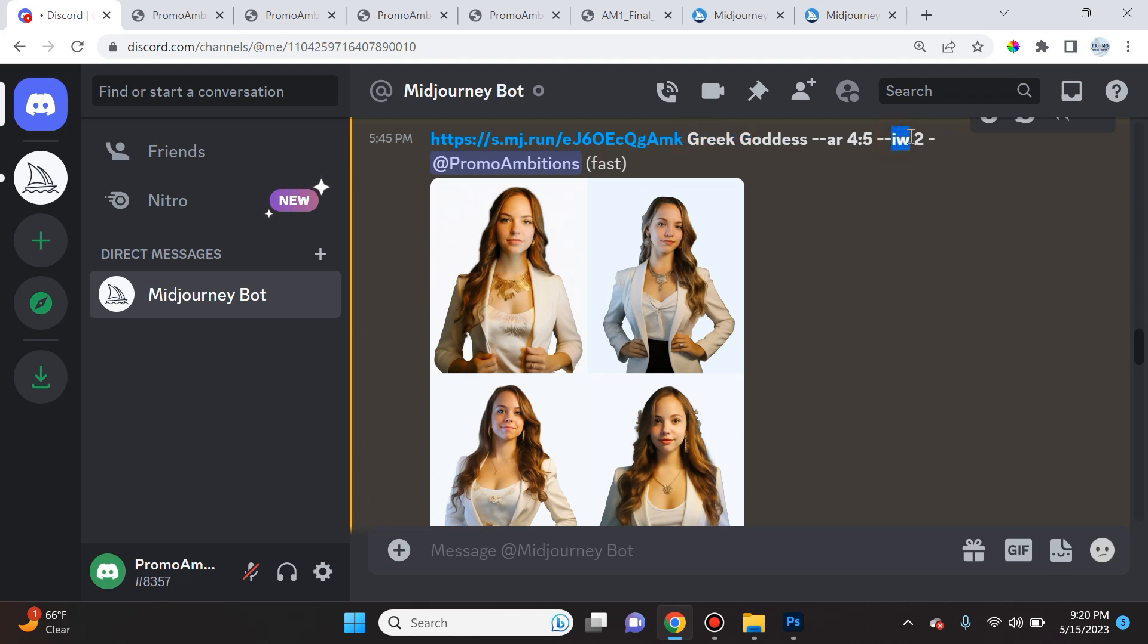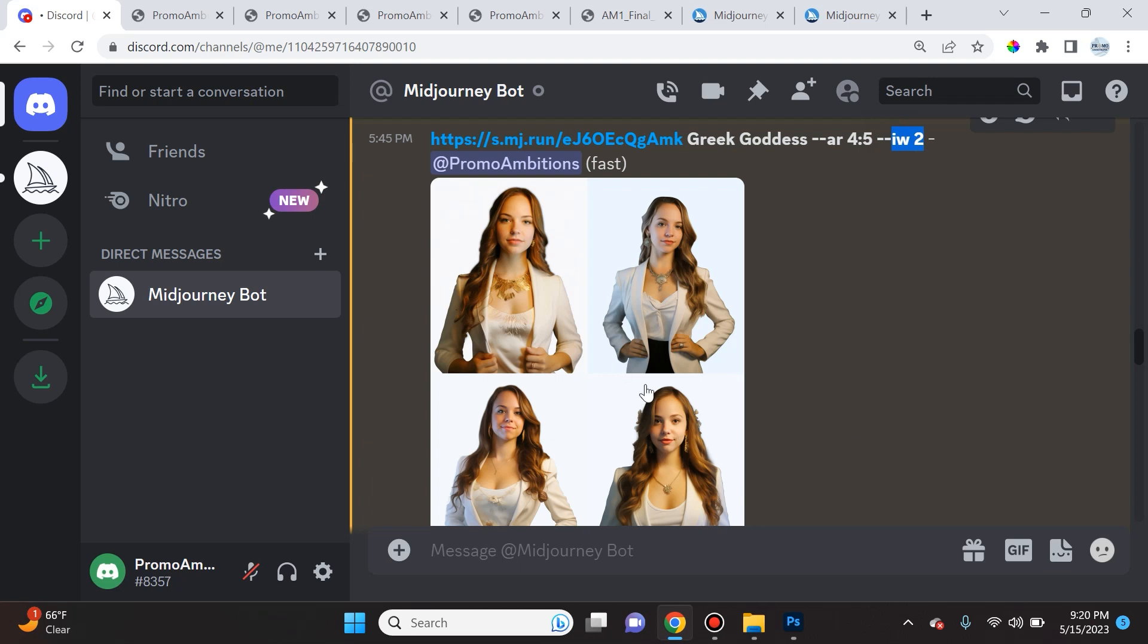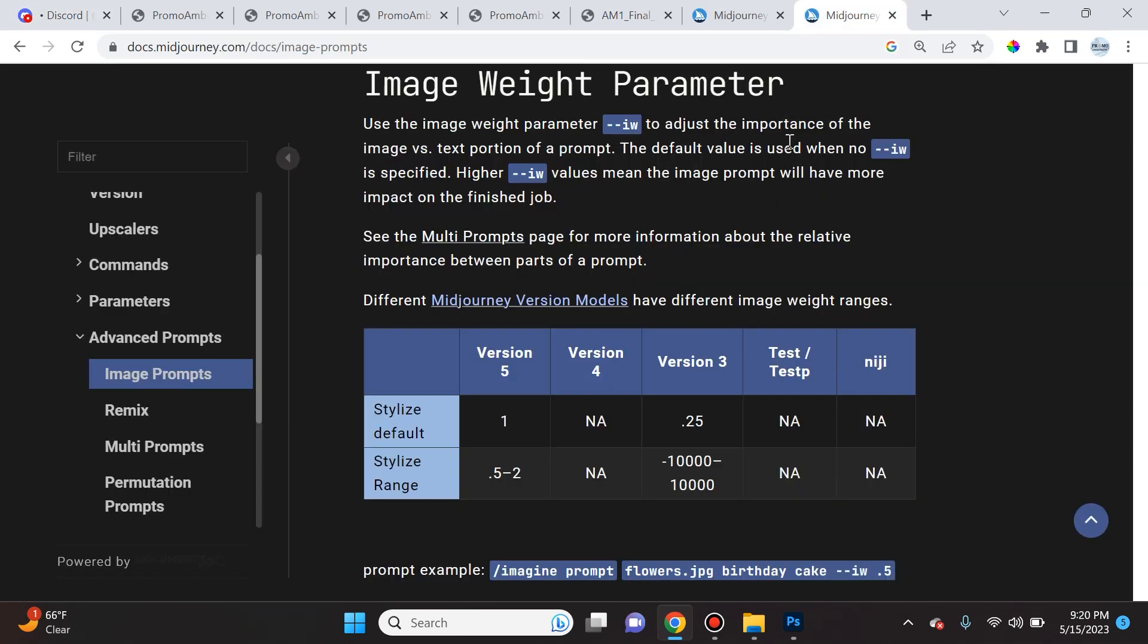What does this mean? Well, I put a prompt in once more and made the image weight 2 in this photo for Greek goddess, and you see that it got a little less creative with it and it's trying to make it look more like the exact picture. And that is the whole point of the image weight parameter.